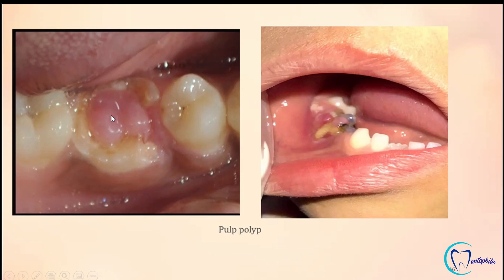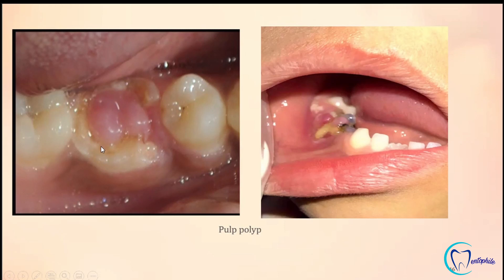This case belongs to a 33-year-old female who reported dull and excruciating pain in the lower right back teeth region. Upon intra-oral examination, a large polypoid mass was seen covering the entire carious cavity in relation to tooth 46.